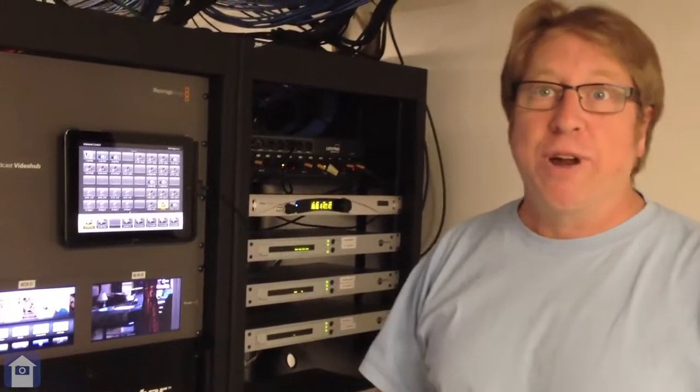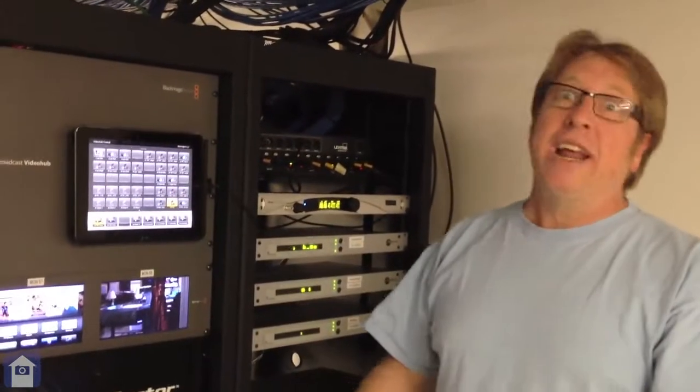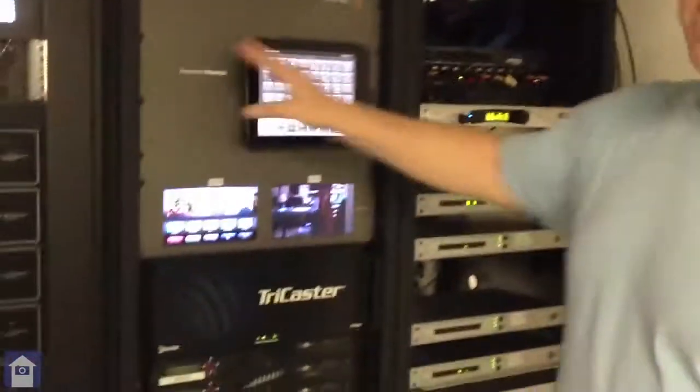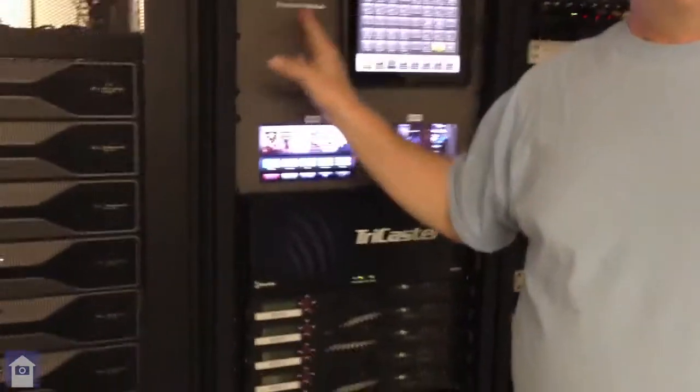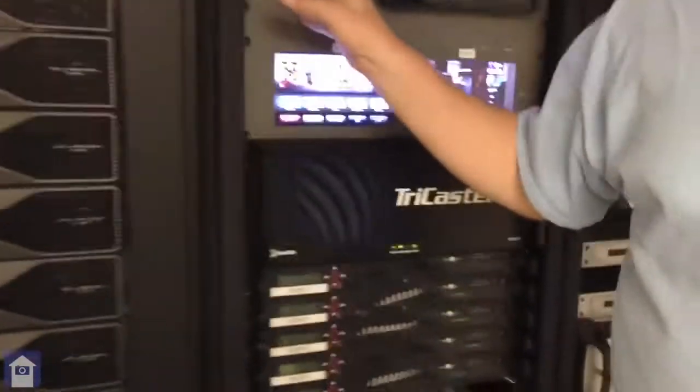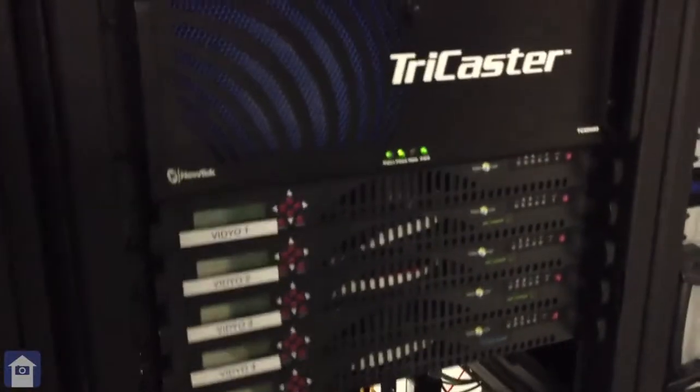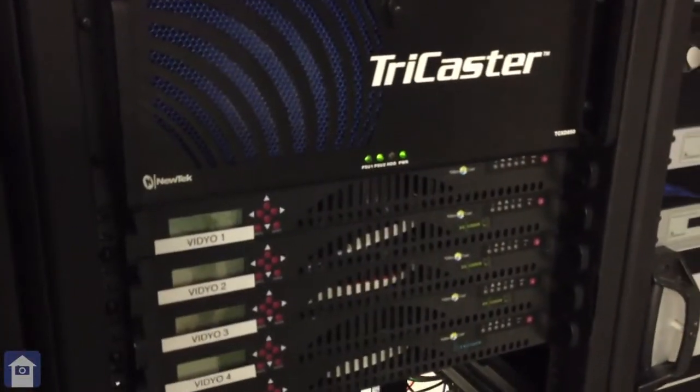When we first started moving in here, we bought a 40 in and 40 out. It was pretty clear after we started adding up all the cameras, because it's not just the cameras, it's the computer inputs. Every desktop screen goes into the video hub too, so that we can route those anywhere we need them. So we're at 68, we filled up 68 of the 72 inputs.